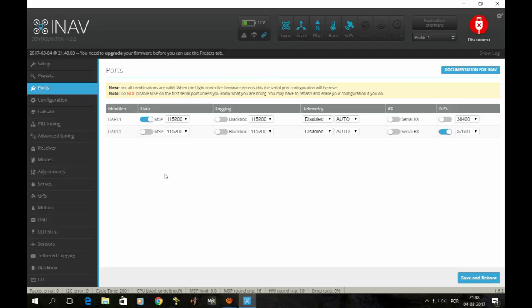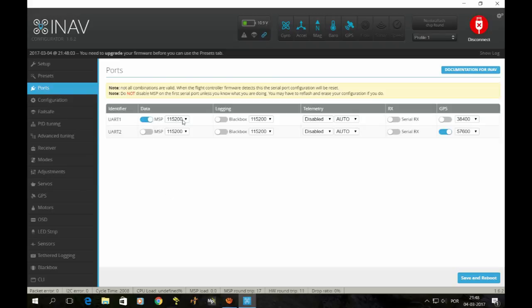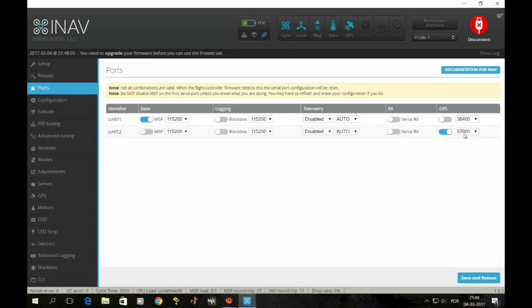It's still flying good, so I decided not to change a thing. Right now we're on the ports tab, and this is what I have: UART1 MSP 115200, then I have for my GPS 57600. These are basically the settings.